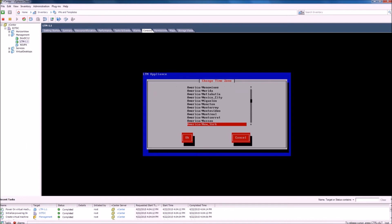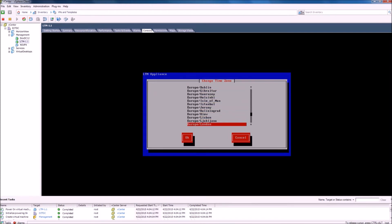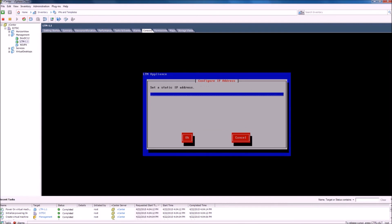We will then need to select the time zone for the LTM server. Next, we will need to set a static IP address on the machine.